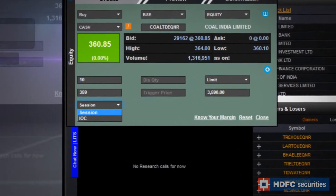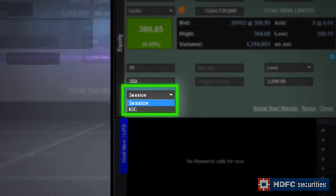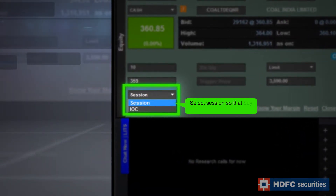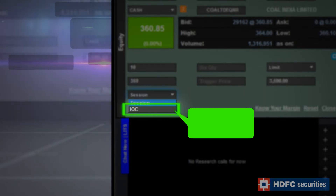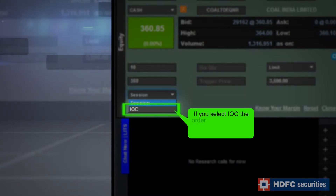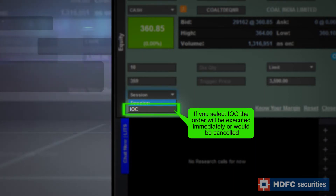Select the Day option so that the buy order is valid for the day. If you choose IOC, the order will be executed immediately or would be cancelled.